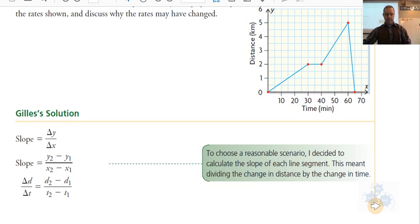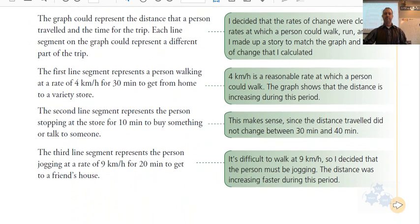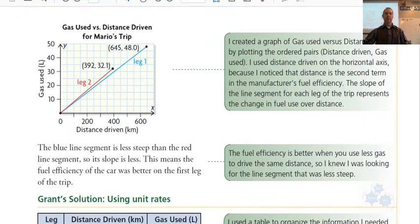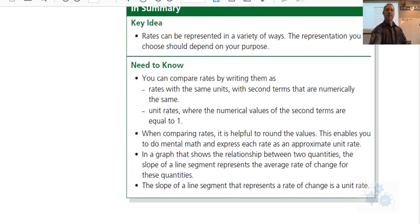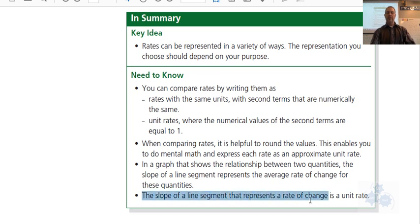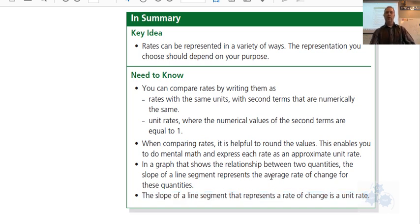If we have two different rates and want to compare them, get to a unit rate by simply dividing the top number by the bottom number. The slope of the line represents the rate of change, and dividing top by bottom always gives you a unit rate. The relationship between two variables as a rate is always the average between those two points; if it's a straight line, it's the same rate throughout.